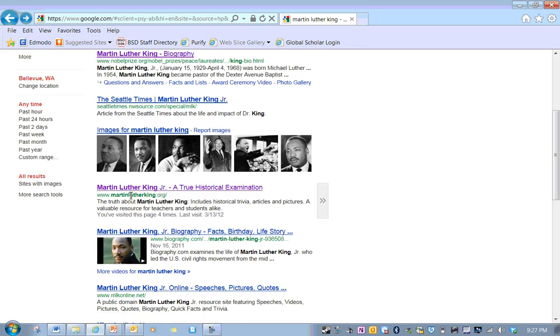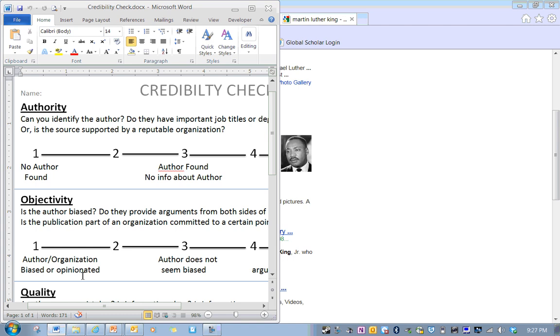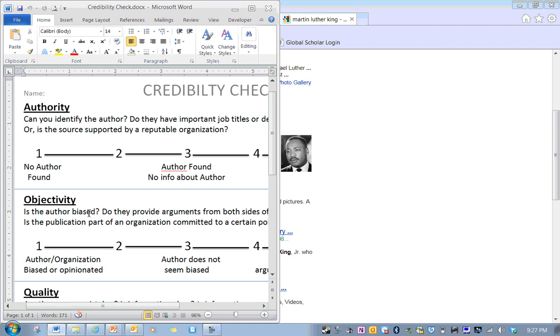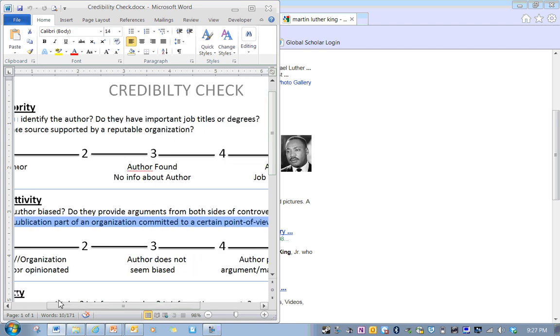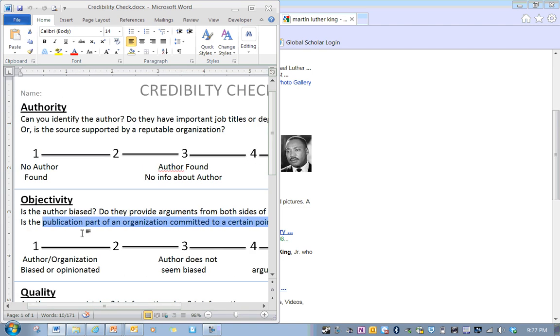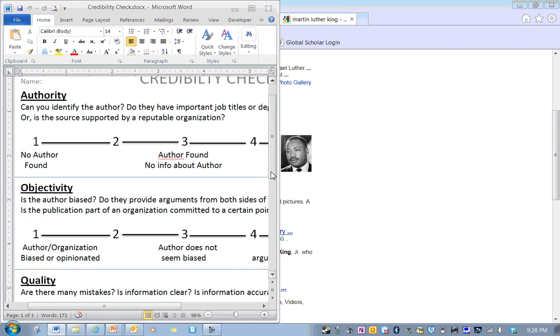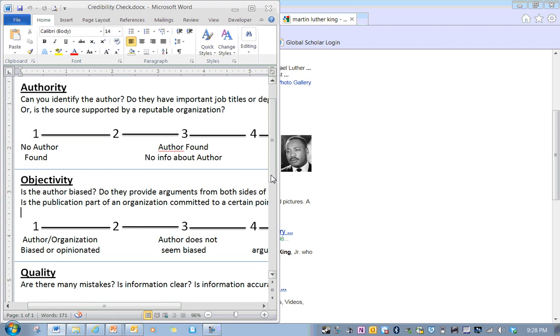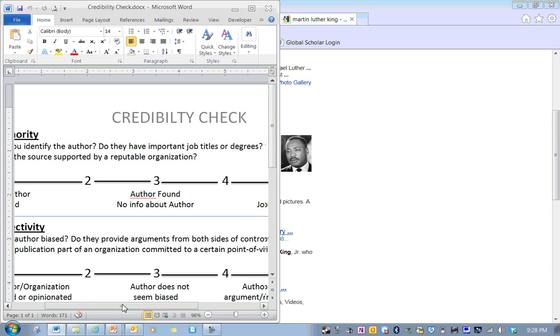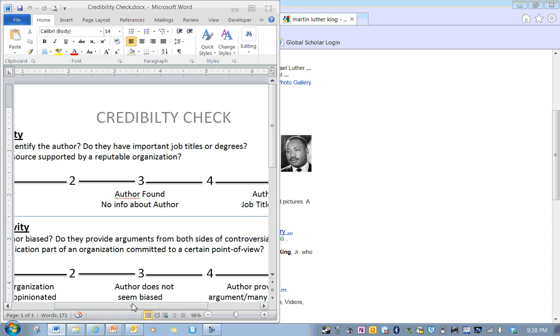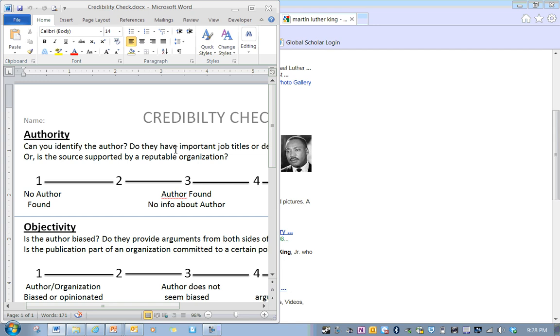So, when I look at this credibility, objectivity, do you think that this publication is part of an organization committed to a certain point of view? Yeah, for sure they are. They're KKK and the Nazis and the stormfront white power people? Well, for sure. They're so biased and opinionated. They get a one.